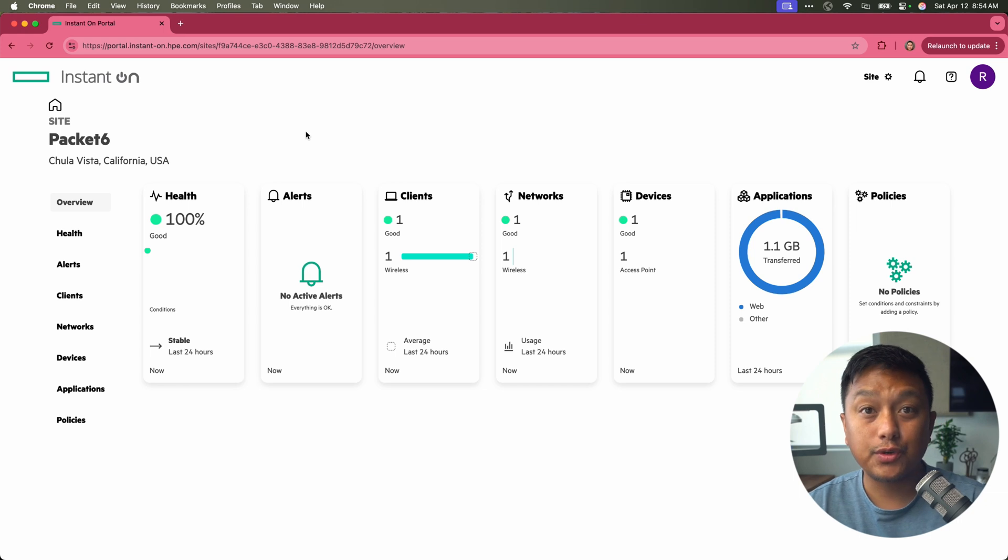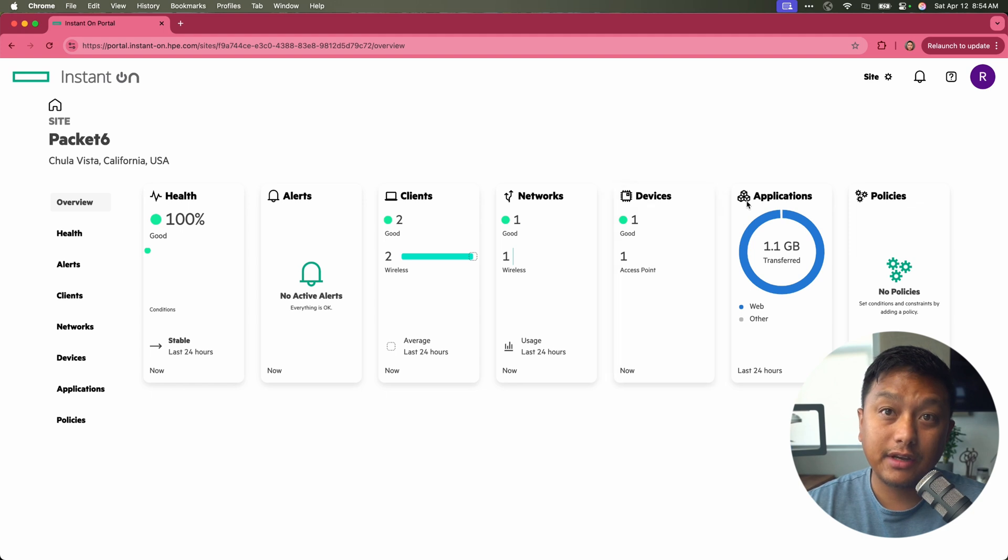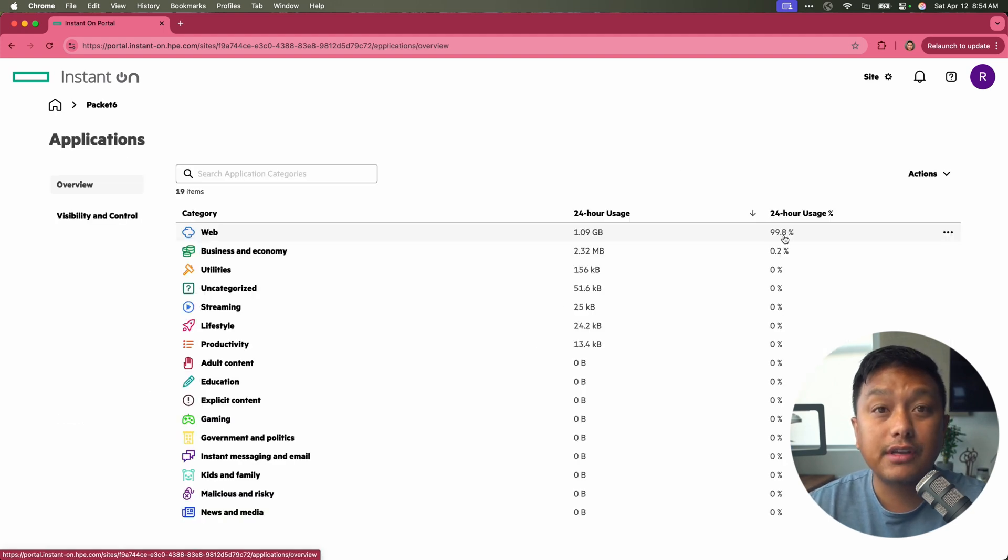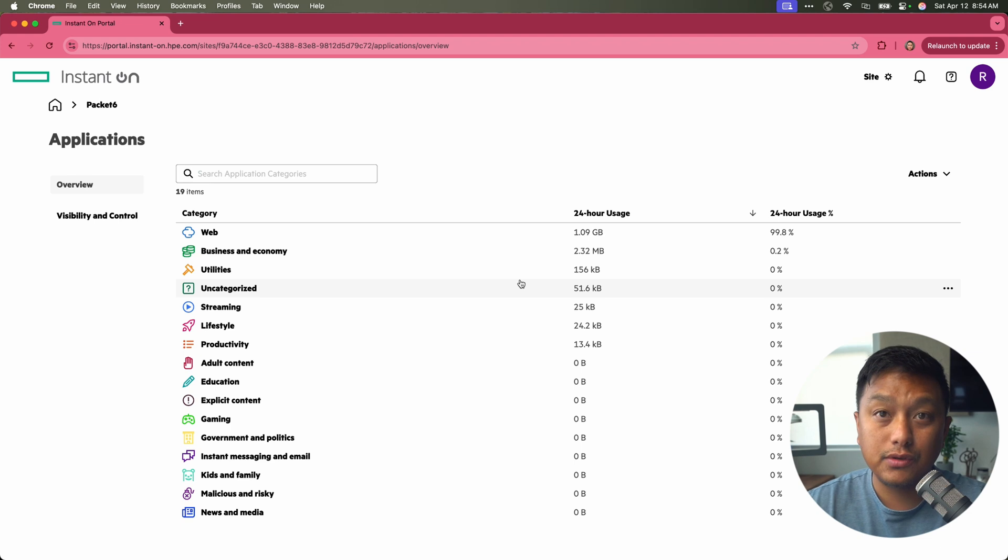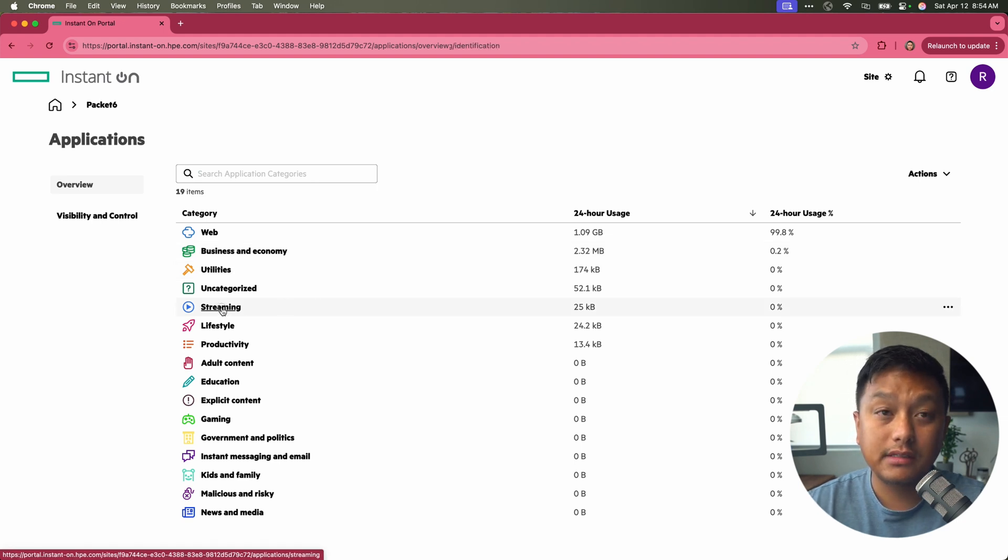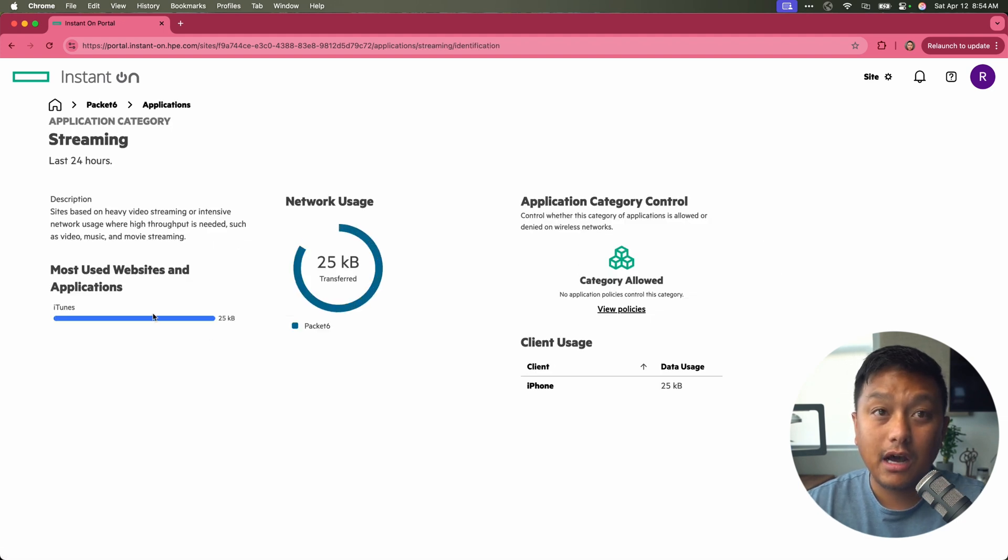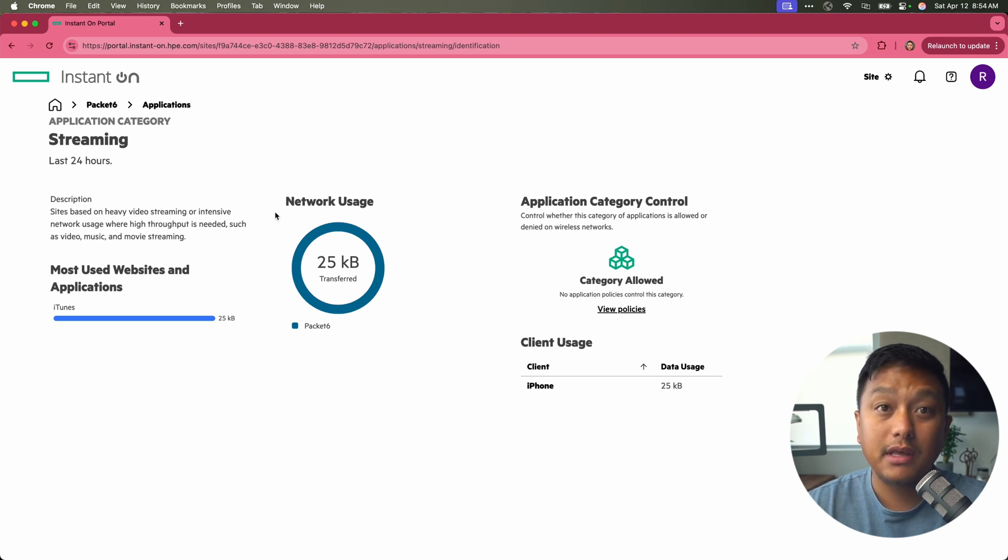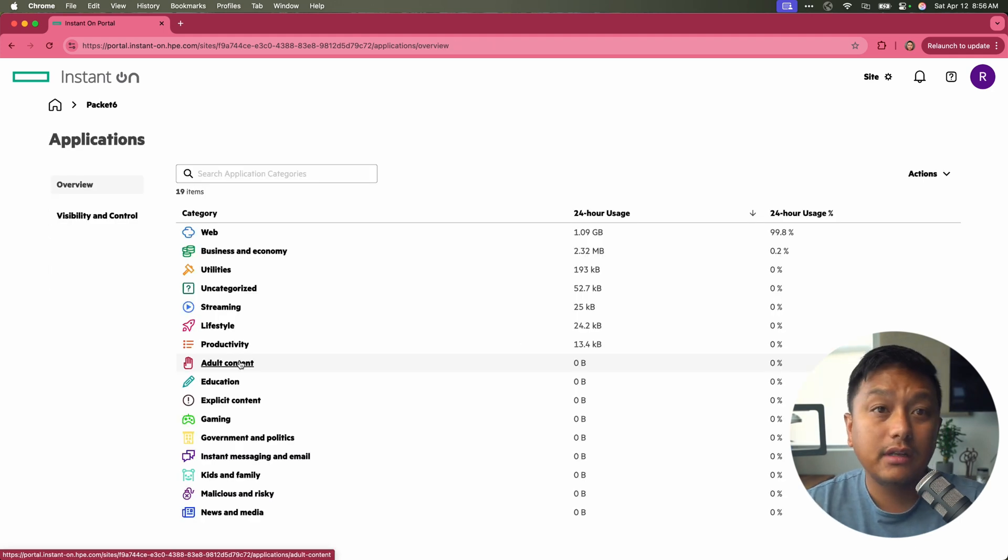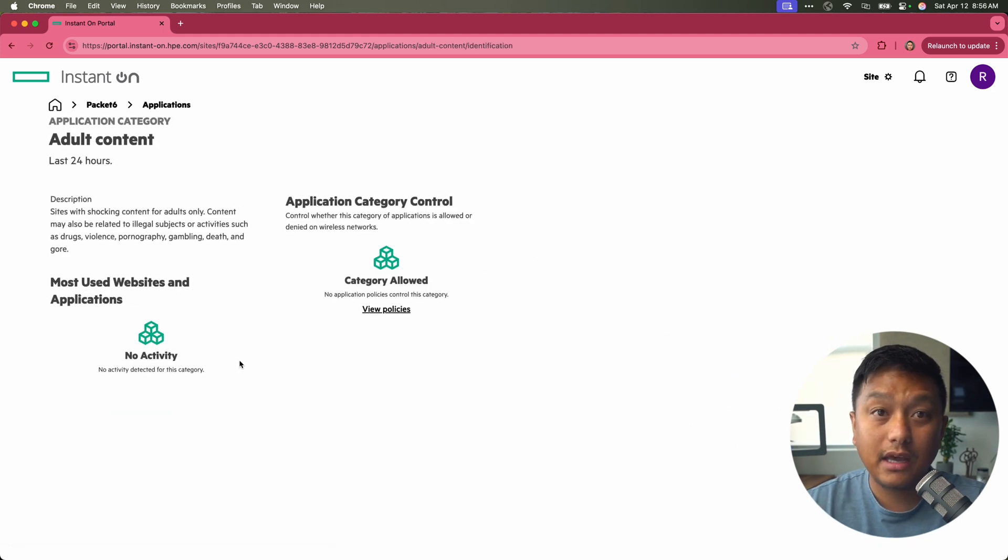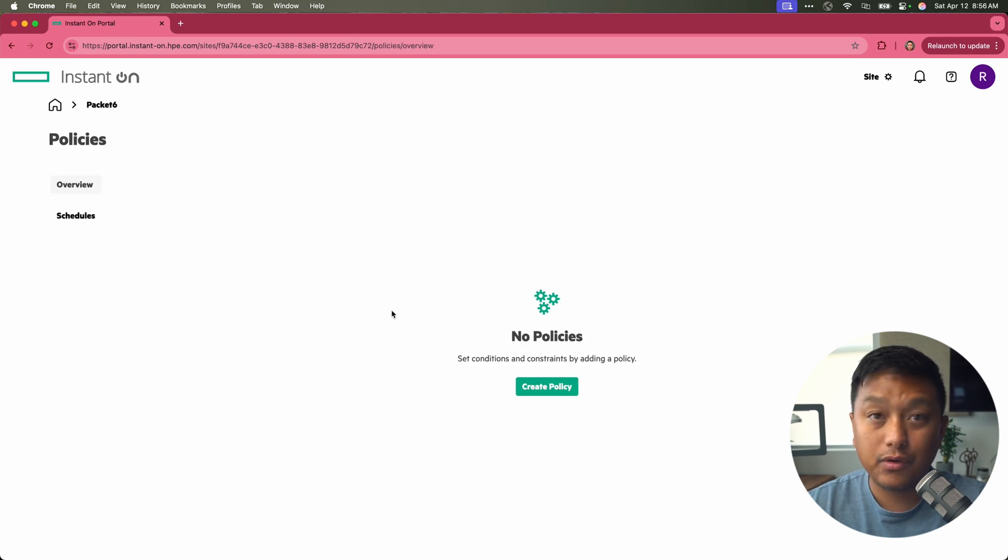Let's say you want to control the types of applications that are seen on your network. When you're in your site and you look at the dashlet for applications, you can click on that and see what are the most used applications that are being used on your network. And it gives you a category. You can click into one and see how much traffic is being used, what type of application, and which client may be taking up that category the most. If you have any concerns about the applications, you can click into a category and see right here, there's category control. You can click on view policies because this category is currently allowed.